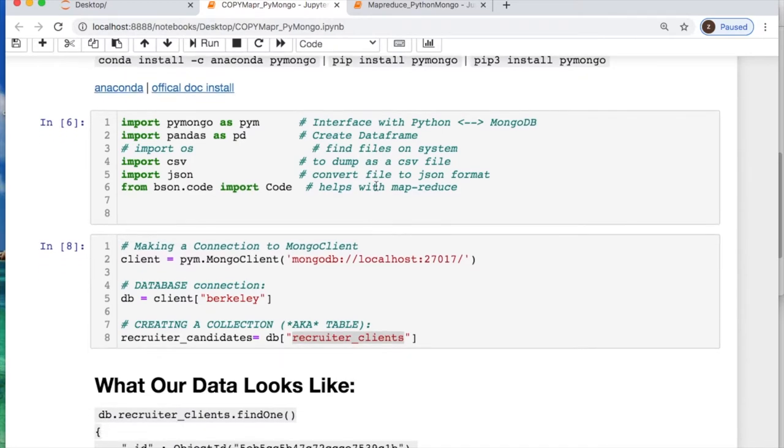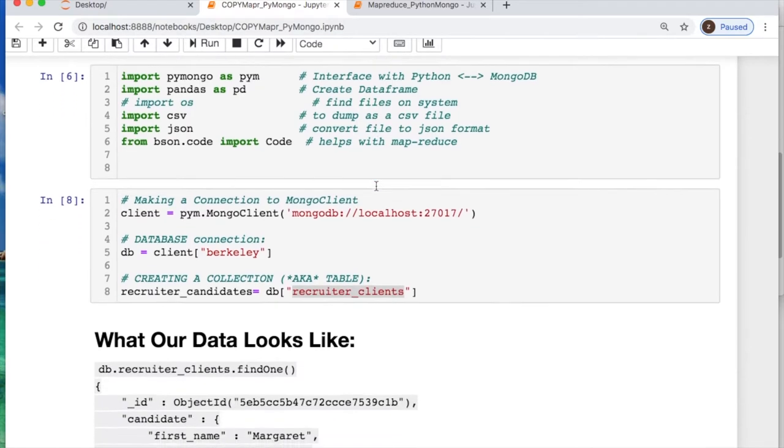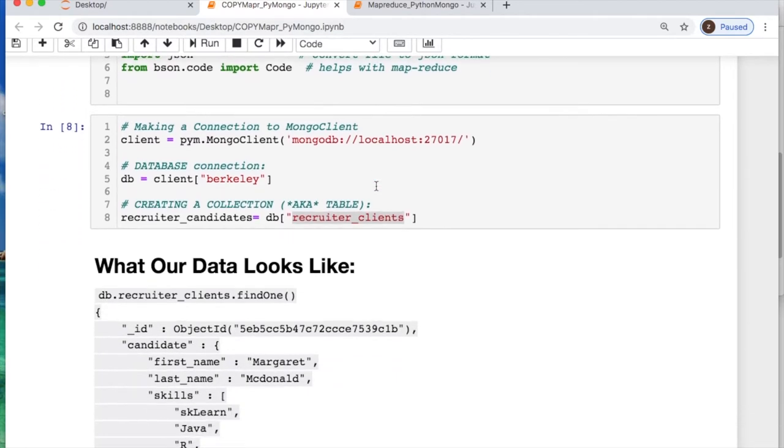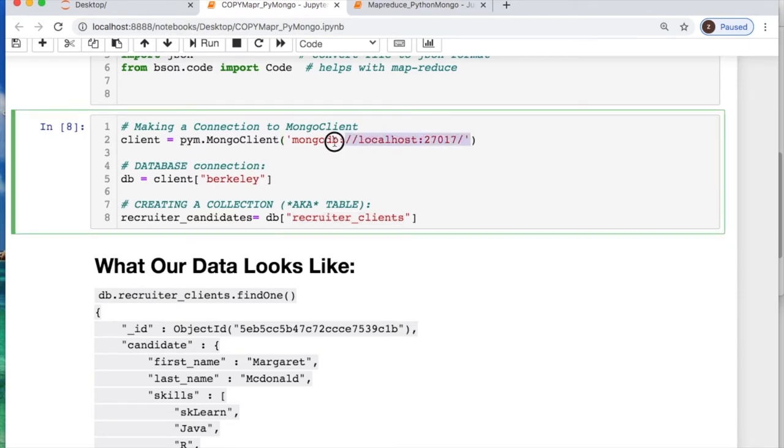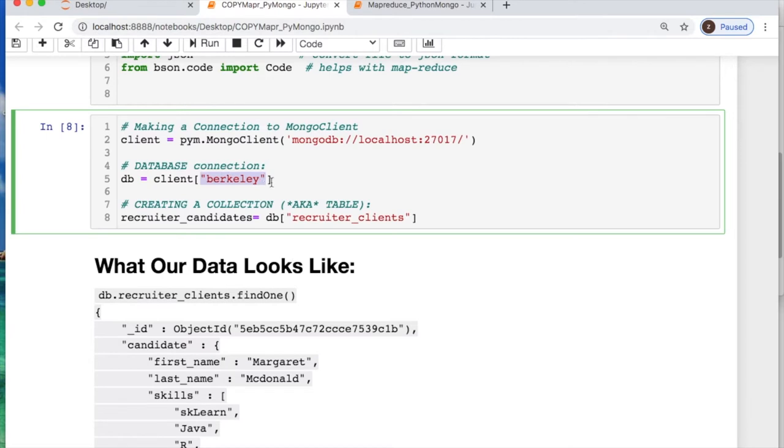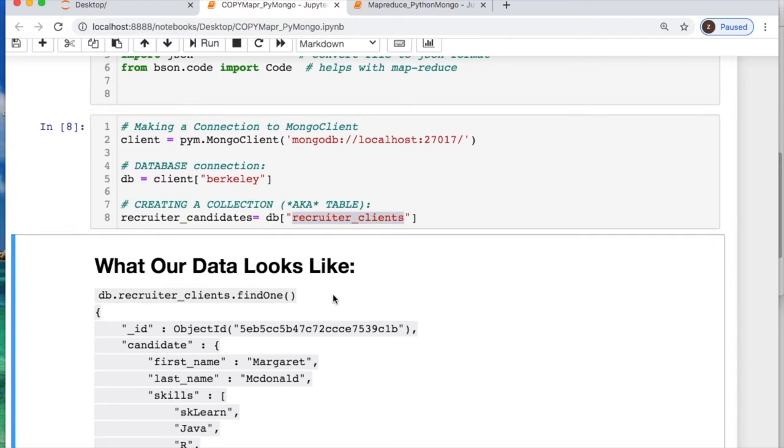Now to establish the connection, you call PyMongo.MongoClient and then whatever you're connecting with. I'm using localhost because I don't have a dedicated server. The database I'm going to use is Berkeley and the collection, or think of table, is recruiter_clients.